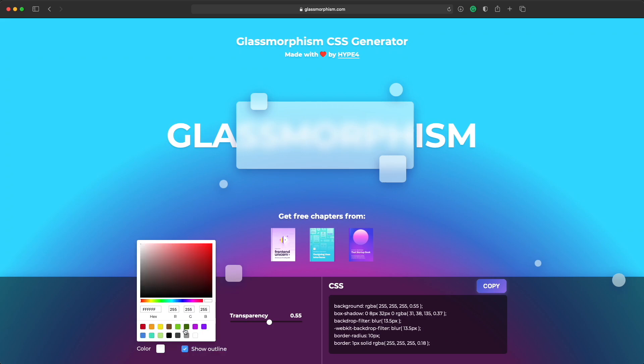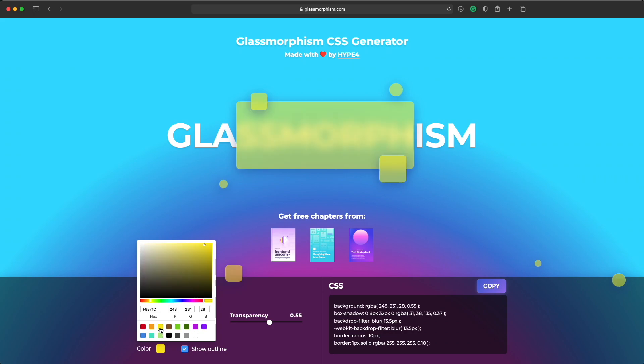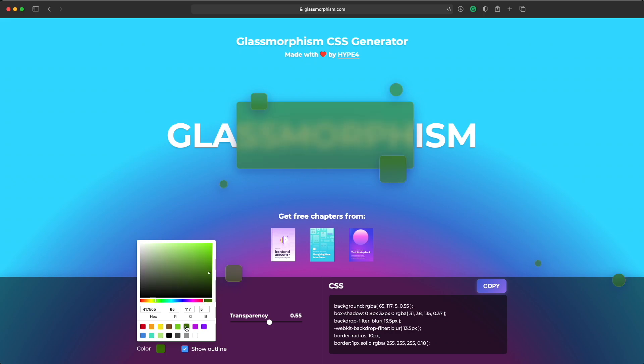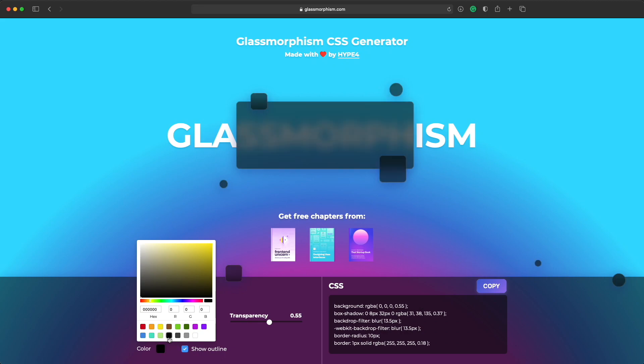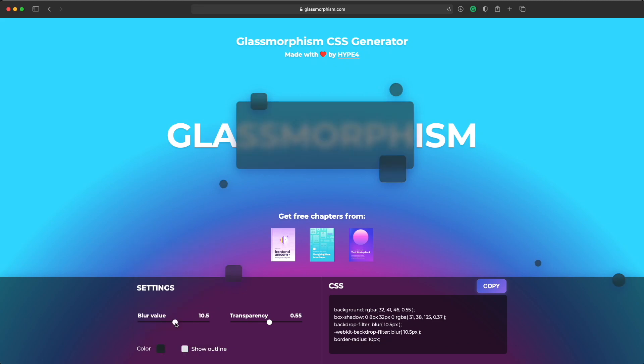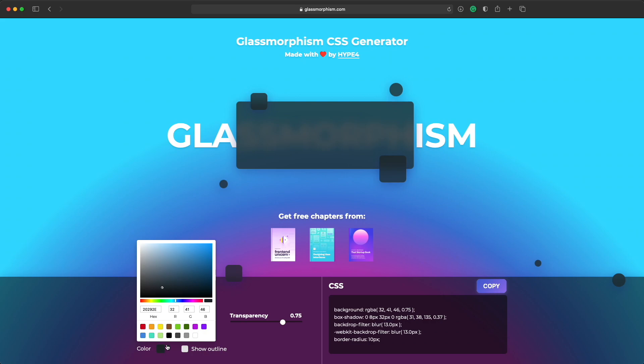And you can also modify the color. So you can make them dark or you can make them colorful in any color that you like. But I personally think that the white ones and the black ones are probably the best looking ones. And obviously each color can require a different blur value and a different transparency to match the background that you have. Because we have a fixed background here. So if you have a different background you might have to pick a different color or a different blur value.